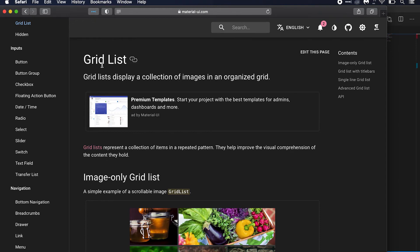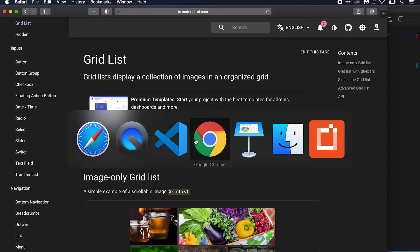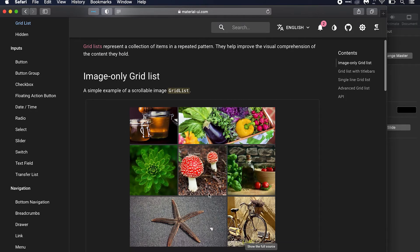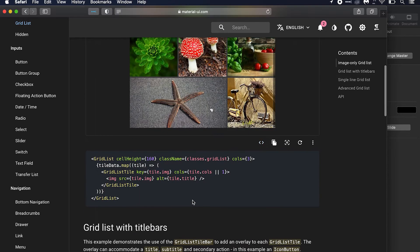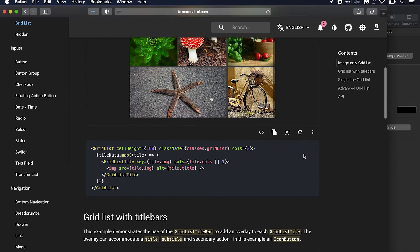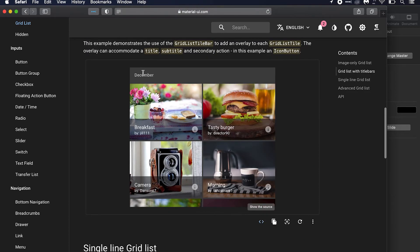This video is on the Grid List component of Material UI. The Grid List component is used to display a collection of items in a repeated pattern — for example, these images. We can build this layout using Grid List, and it's pretty useful if you want to have headers like this one, and headers for each item with one icon. All these components are provided in Grid List.